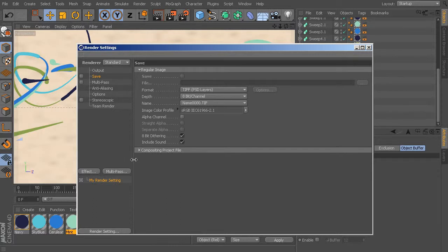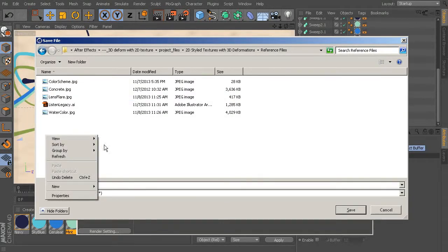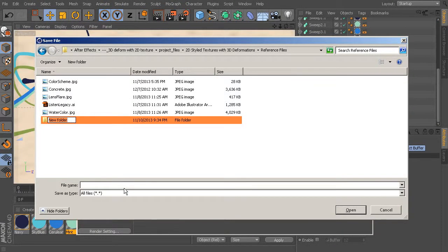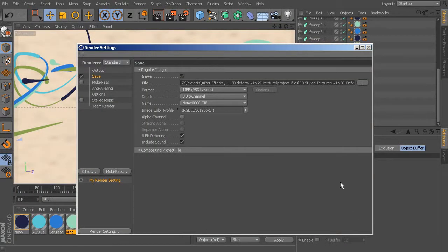Let's come up here to Save — we need to tell this where to save to. So go ahead and check on Save. Now we can define a file location by clicking the little Browse button. We're inside your project files, so let's go into your Reference Files folder and create a new folder by right-clicking and choosing New Folder. We'll use one folder for all of the passes we'll be creating, so we'll call this Watercolor Flow. Then rename the file the same thing and go ahead and save that. The format is going to be TIFF with PSD layers, which is great.